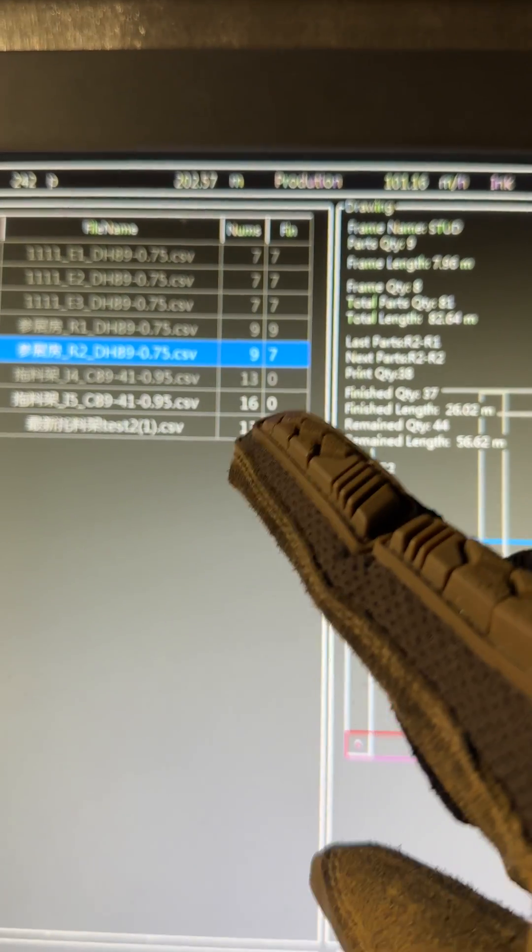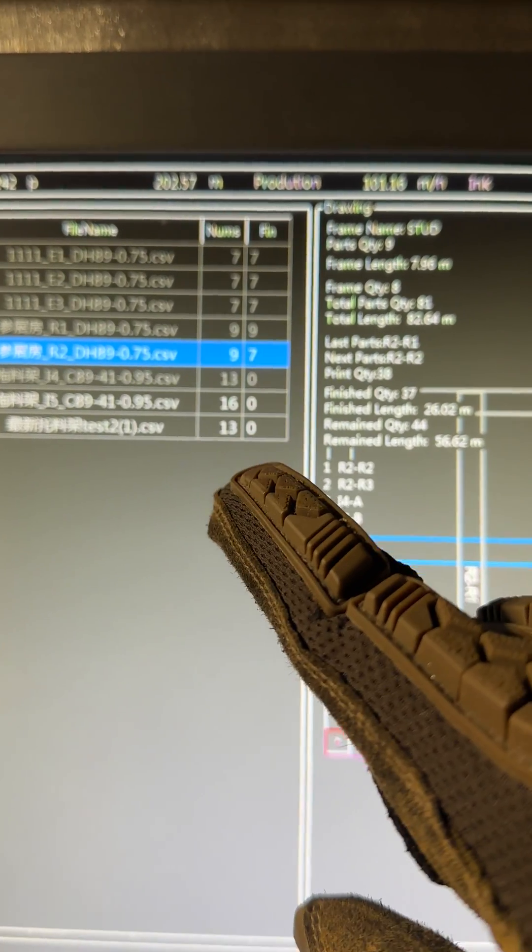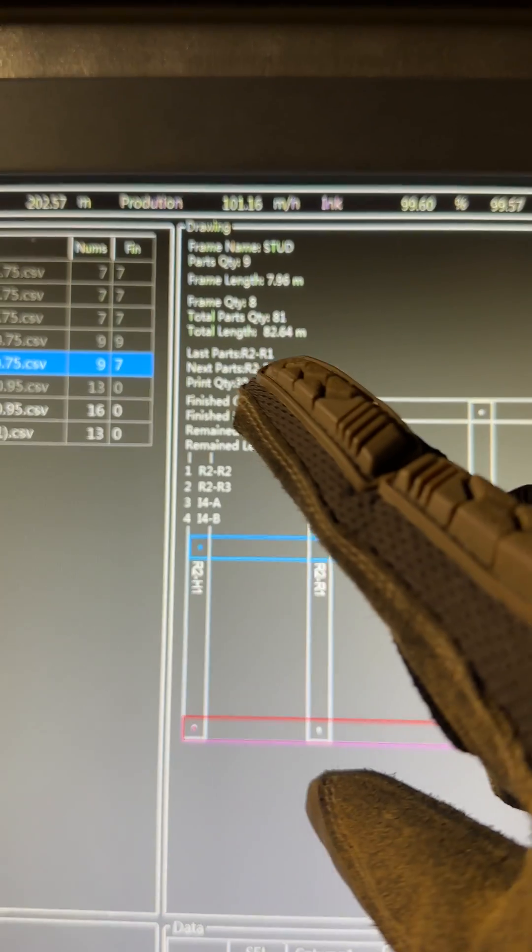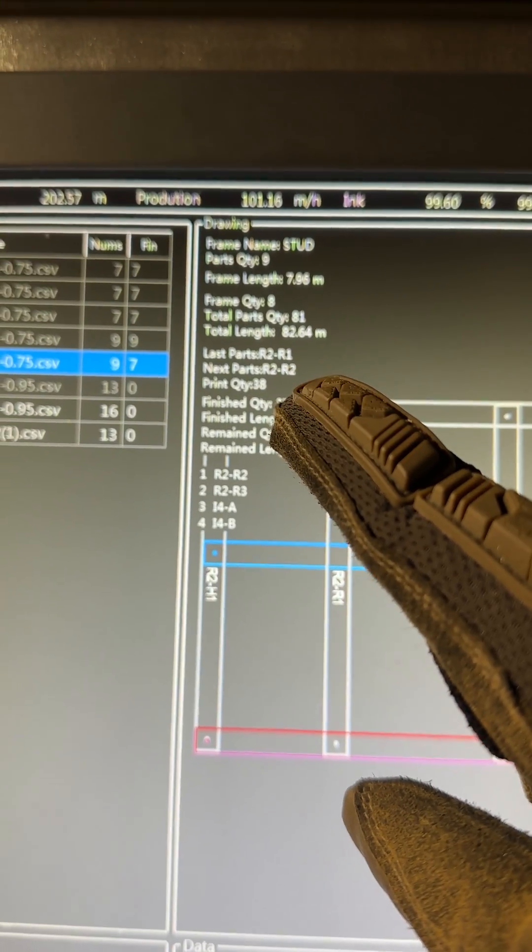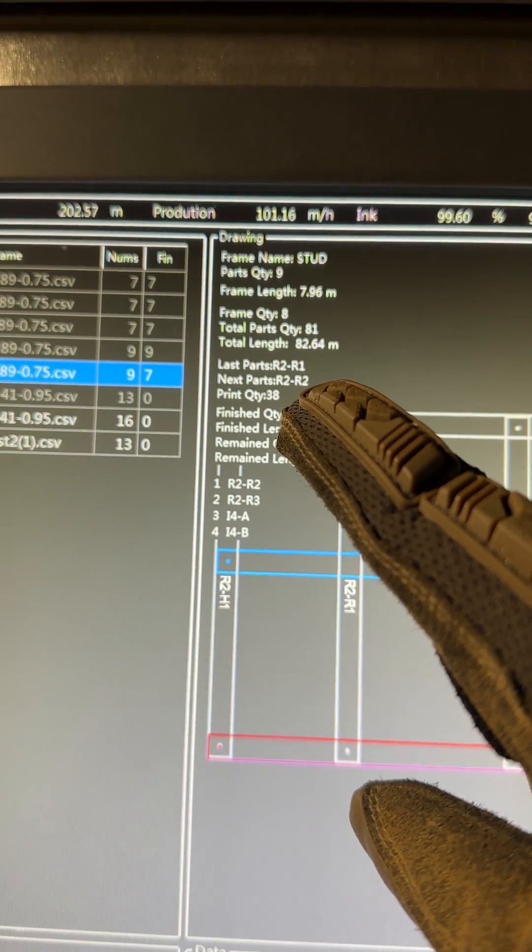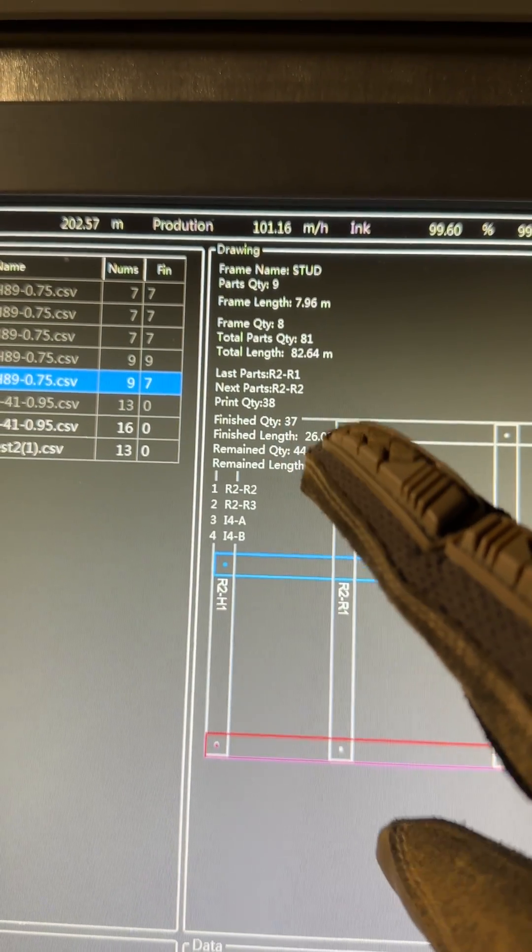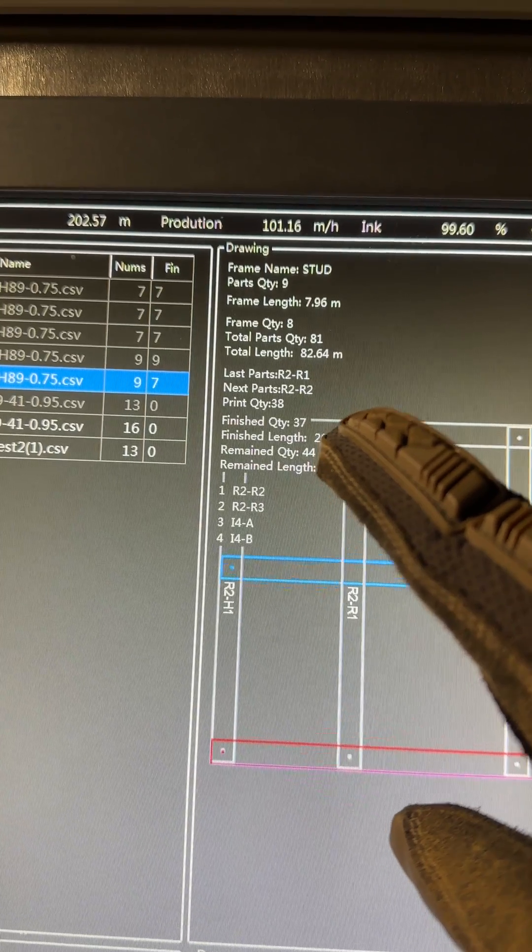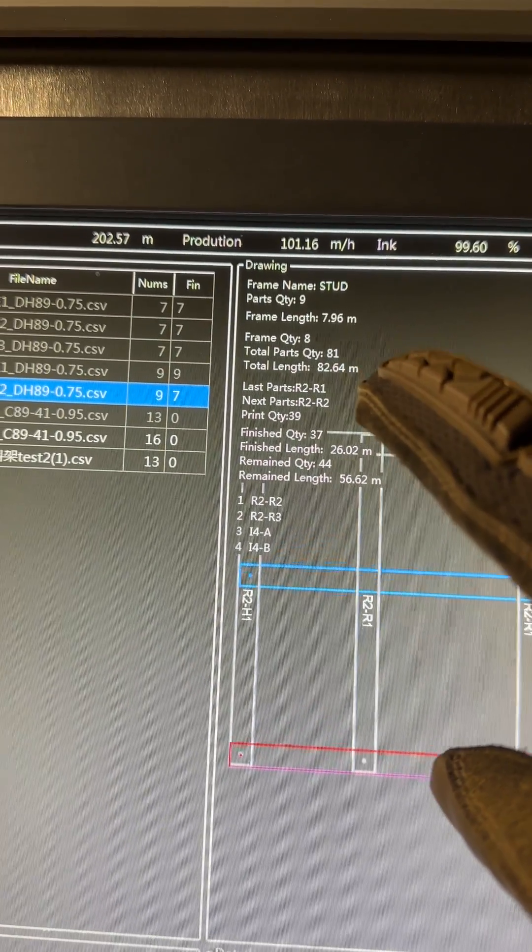And then we have 13, 16, and 13 still remaining, which means 38 parts, 37 finished. Total parts, 81.